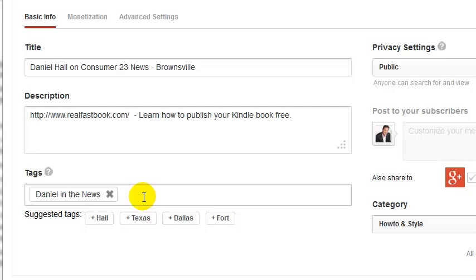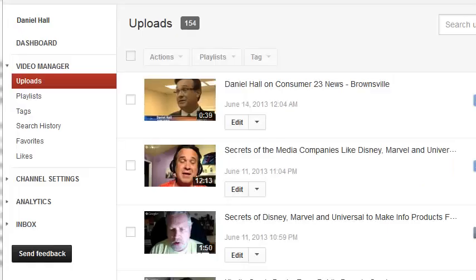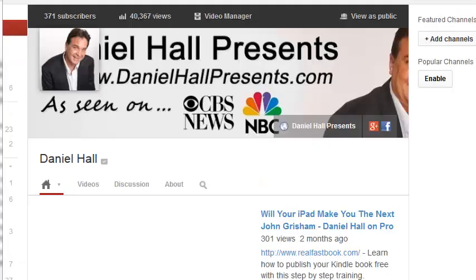That's how you do it. I think it makes your YouTube channel much easier to navigate, much better looking, and much more professional. It took me a while to figure out how to do this.